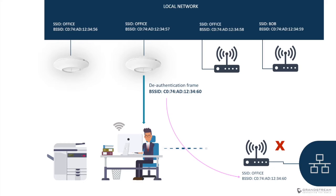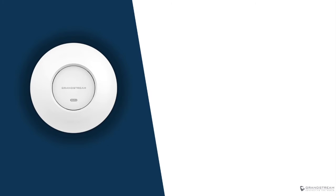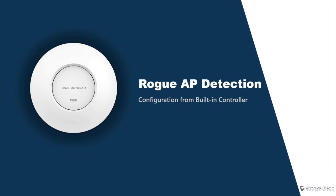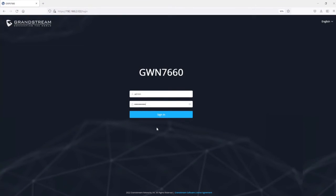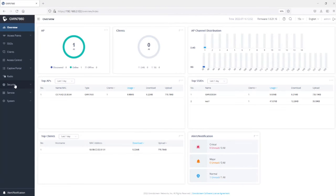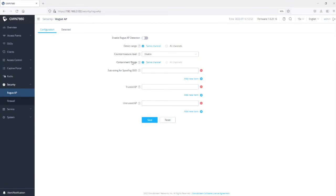Now that we've explained how rogue AP detection works, let's log into the built-in controller of a GWN access point and configure this feature. I'll enter my login credentials and sign in. The rogue AP feature is available under Security > Rogue AP. As mentioned, this feature is disabled by default, so let's go ahead and enable it. Once enabled, there is a set of parameters we need to configure as well.